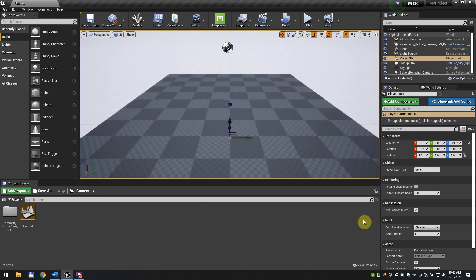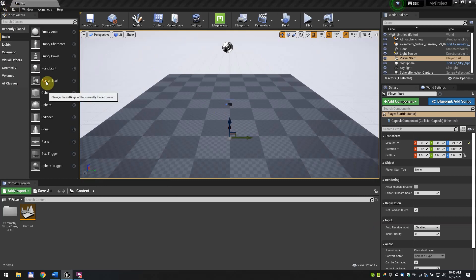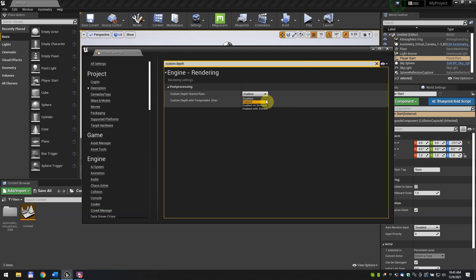Click Edit and find the project settings. In the search bar, type Custom Depth. Change the Custom Depth Stencil Pass from Enabled to Enabled with Stencil using the drop down menu.